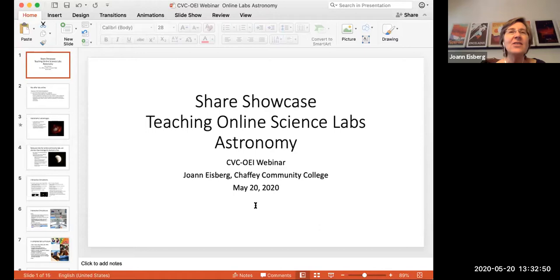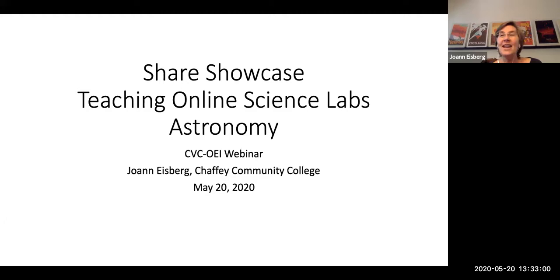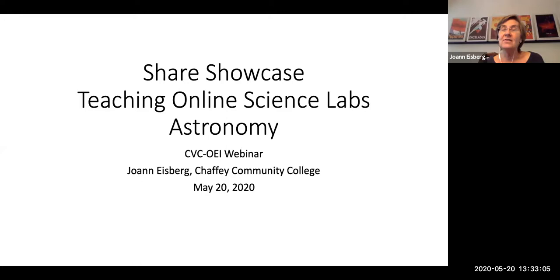I've been teaching for a while, both online and face-to-face. I've been teaching hybrid longer than completely online, but I have been teaching a completely online astronomy lecture and lab course for about a year now — so my contact with this predates the COVID pandemic.